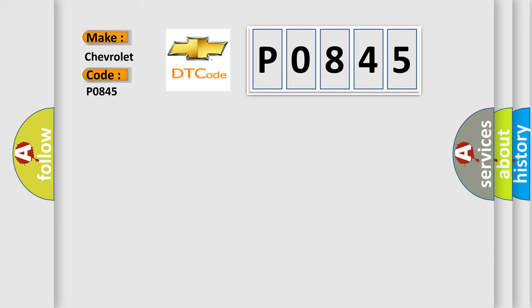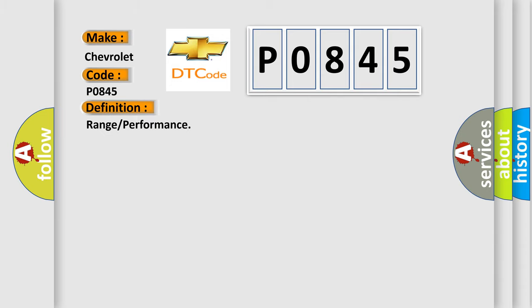The basic definition is range or performance. And now this is a short description of this DTC code.